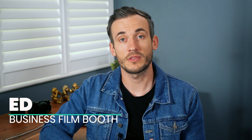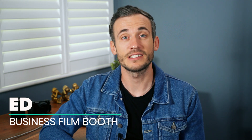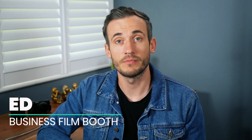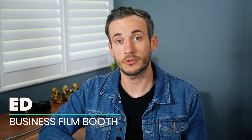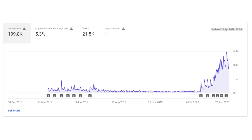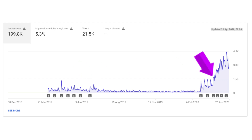Going live on YouTube is one of the best ways to grow your watch time. Check out this graph from a channel we started working on in March 2020. Can you guess where the live stream started? It was, of course, where the massive spike was.